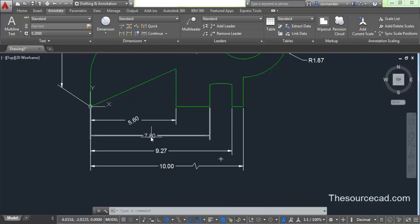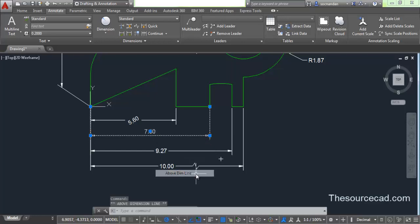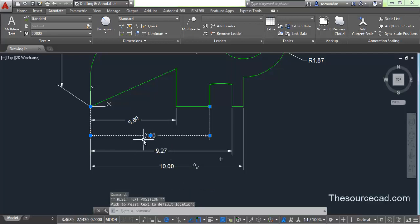There are many other options that can be performed from grips. Once you click on a dimension line and hover your cursor to the central grip, you will see that most of the options we've covered are also present here — move with dimension line, move text, move with leader, and many others. You can place text above the dimension line, below it, or center it vertically. You can also reset the text position so it comes back to its default. In this way, you can play around with dimensions and make manipulations. If you have any doubts or problems, let me know in the comment box.